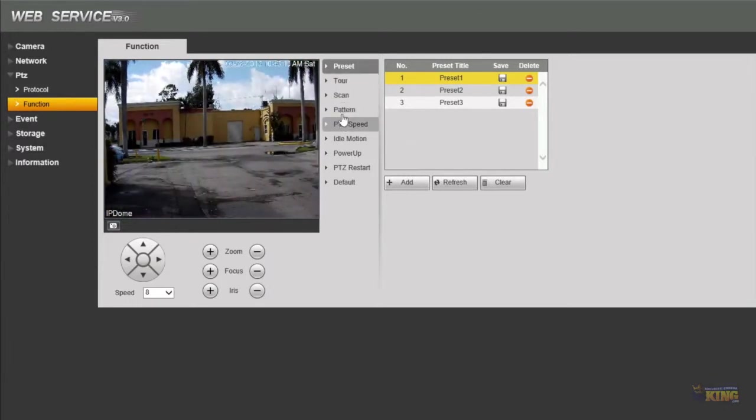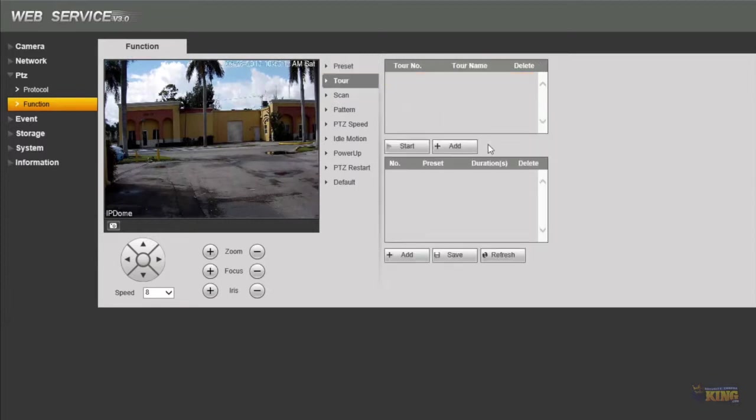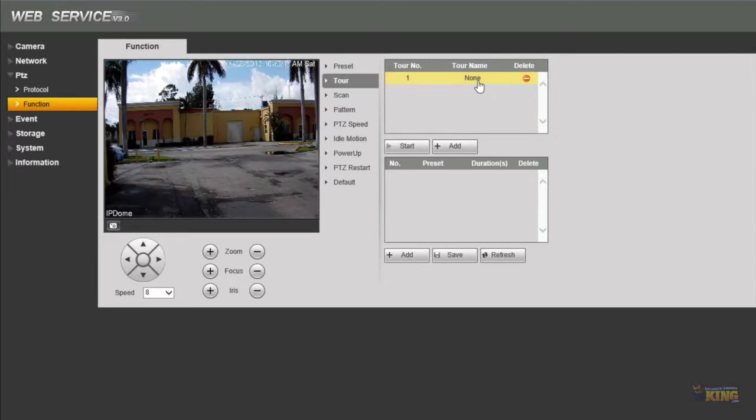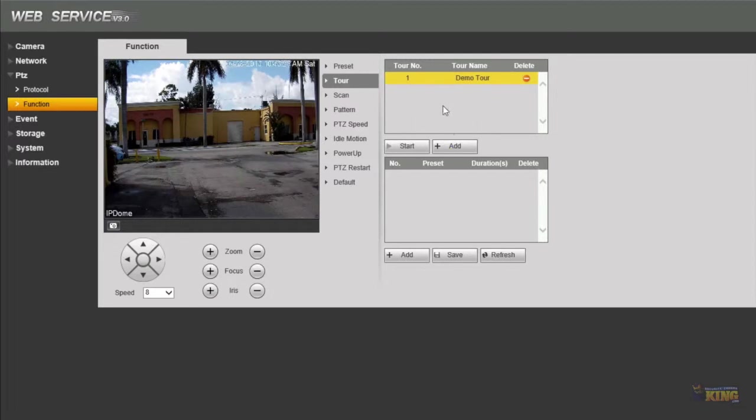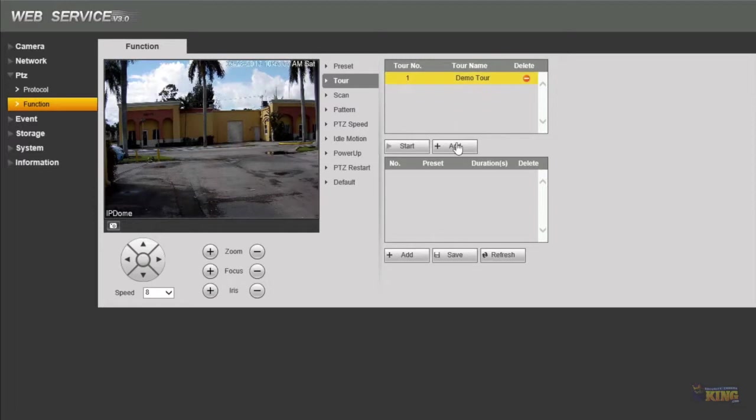Next we're going to go to tour, that's what we're going to set based on those presets. So we're going to have to add the tour. We can name this tour, let's say demo tour. Click anywhere to just X out of that menu and that is the name of this tour.